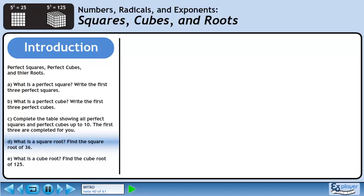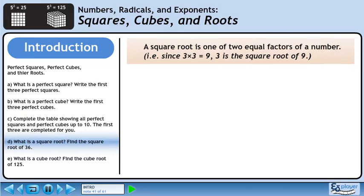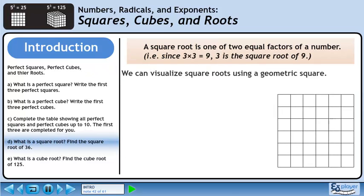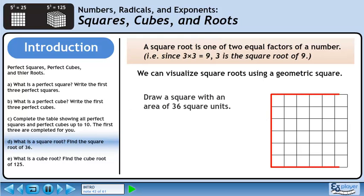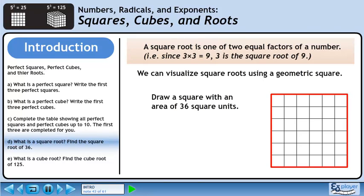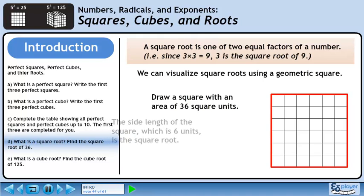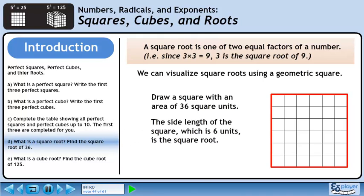In Part D, we are asked to define a square root. Also, we'll find the square root of 36. A square root is one of two equal factors of a number. For example, since 3 times 3 equals 9, 3 is the square root of 9. We can visualize the square root using a geometric square. Draw a square with an area of 36 square units. The side length of the square, which is 6 units, is the square root.